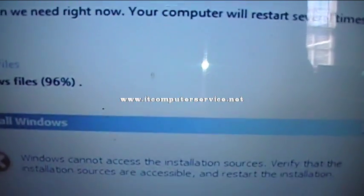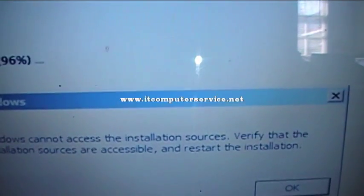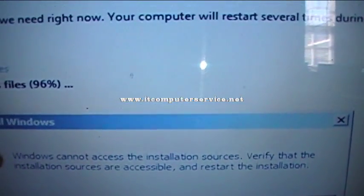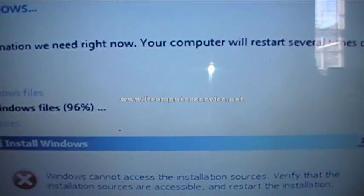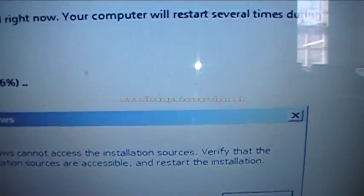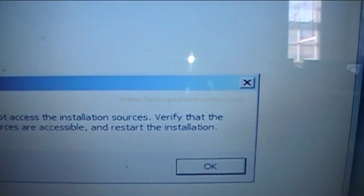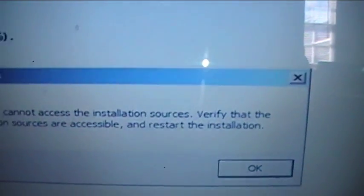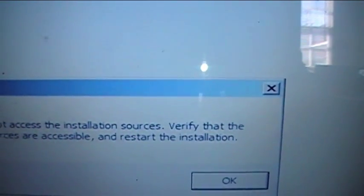If you get this error, it's not your memory like another video I have — it's your actual hard drive that needs to be replaced. It's damaged and it's not going to work. So what we're going to do is replace the hard drive on this machine and start the installation process again, and then it should go right through with no problems. Again, this is for when you get 'Windows cannot access the installation source' on Windows 7.